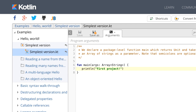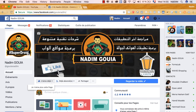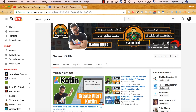هذا هو Kotlin بشكل عام وسنستعمله أكثر في الفيديوهات القادمة، وهي فيديوهات قصيرة بأمثلة تطبيقية في كل مرة. نلتقي في الفيديو التالي، ولكن قبل ذلك لا تنسَ الاشتراك بالقناة والانضمام إلى صفحتنا على Facebook، وأيضاً مشاركة الفيديو مع أصدقائك كي تعم الفائدة.